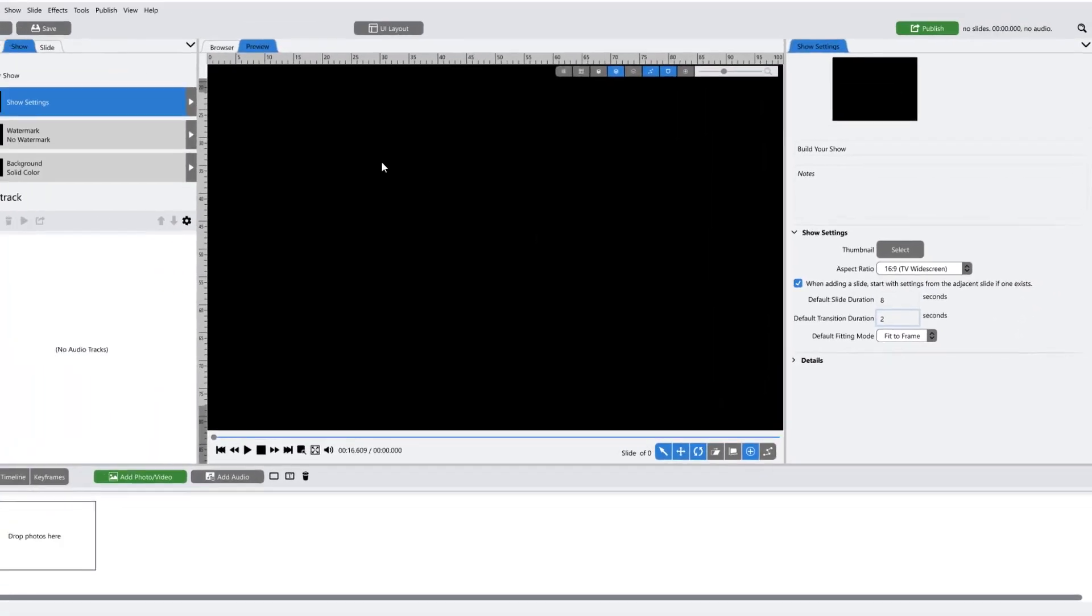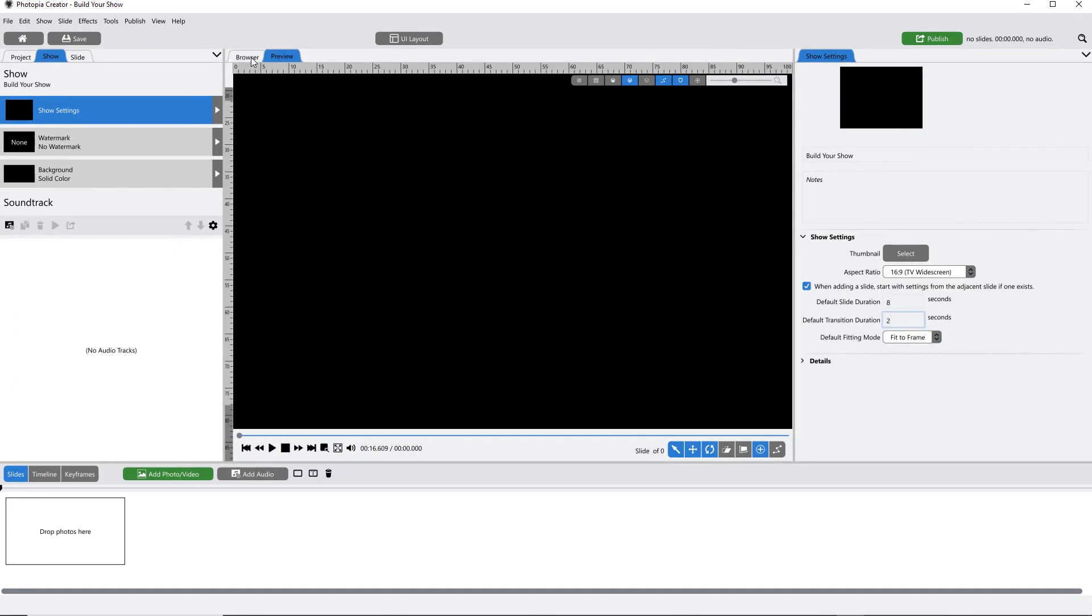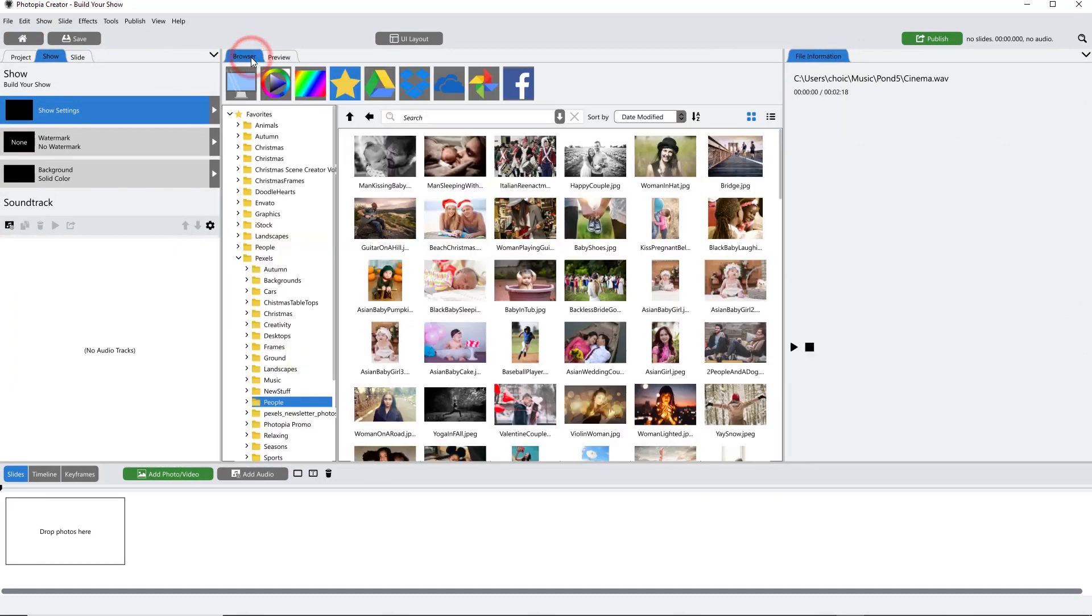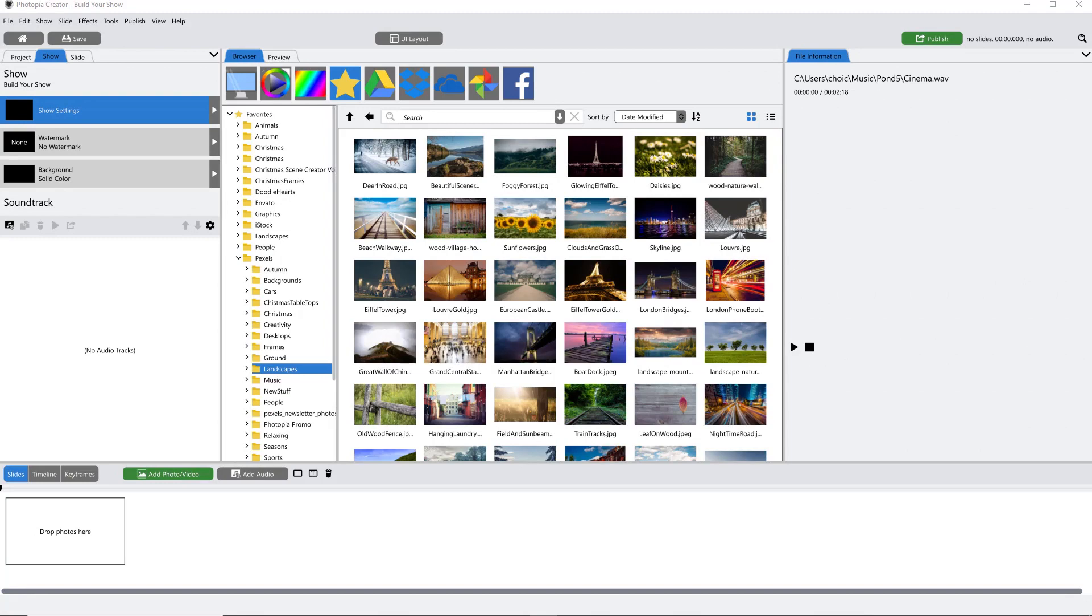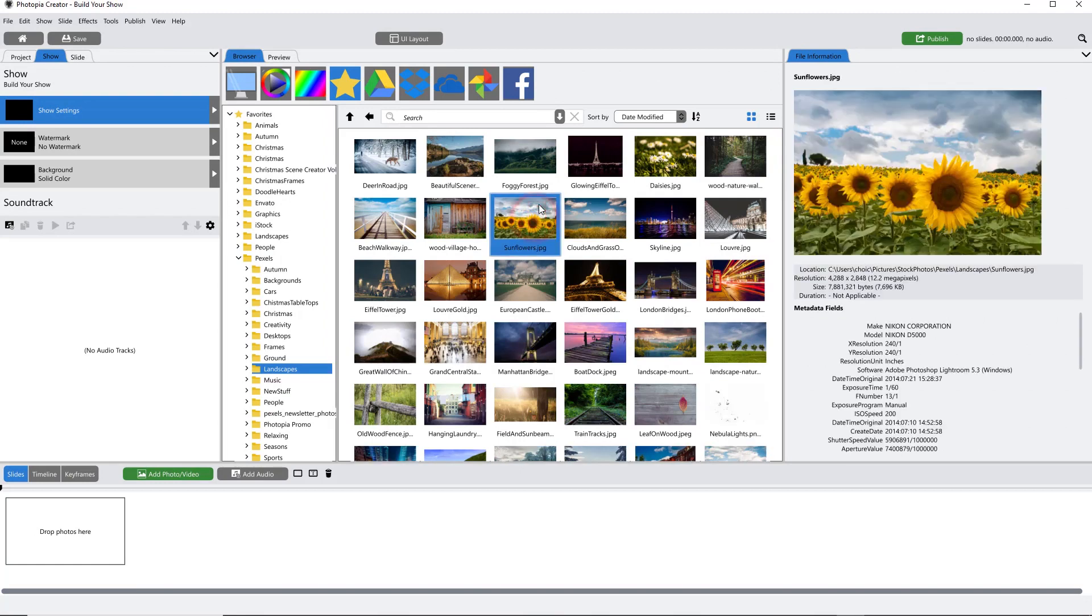Now, if you click on the Browser tab, you can start adding images to your slides. You can add a single image to a single slide by dragging and dropping it in.